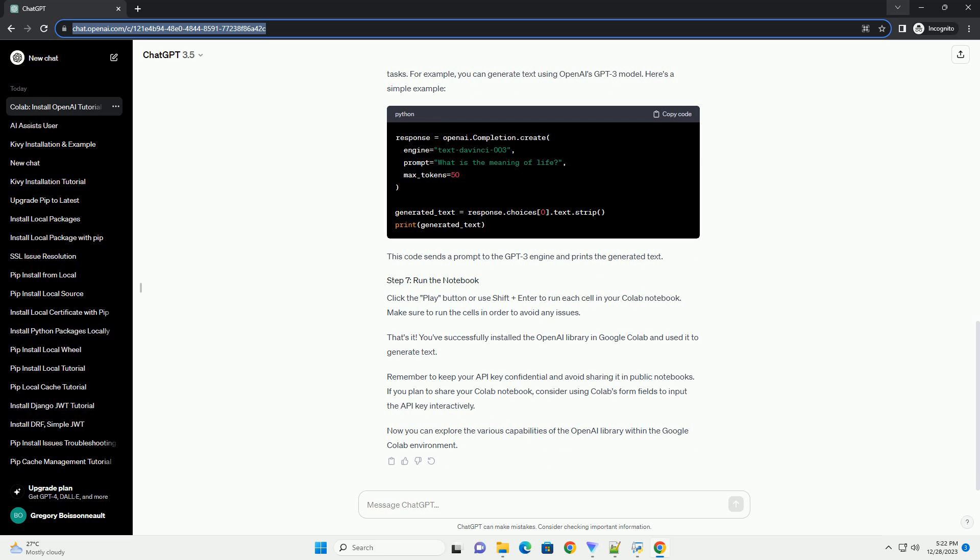To use the OpenAI library, you'll need an API key. If you don't have one, you can sign up on the OpenAI website to get your API key. Once you have the key, set it up in your Colab notebook using the following code. Replace 'your API key goes here' with your actual API key.